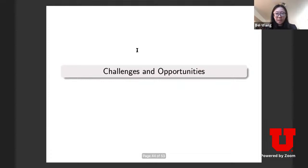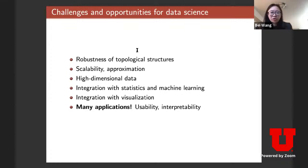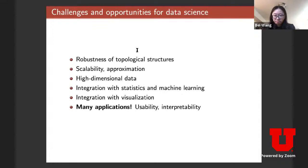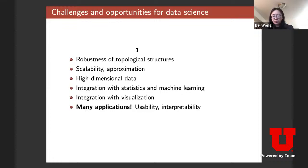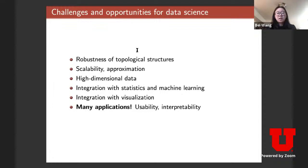Let's talk about challenges and opportunities. There are still many issues with using topology techniques in practice — for example, in data science: robustness of topological structures, scalability and computing persistent homology on huge datasets, dealing with very high-dimensional data, interfacing topological analysis with statistics and machine learning, integration with visualization, and usability and interoperability of the tools.